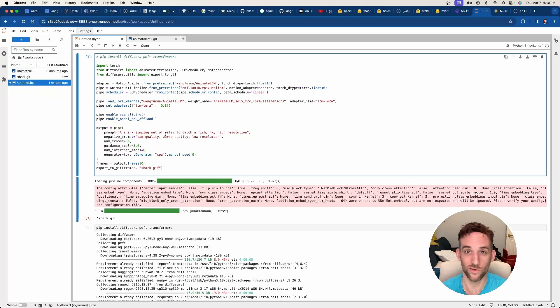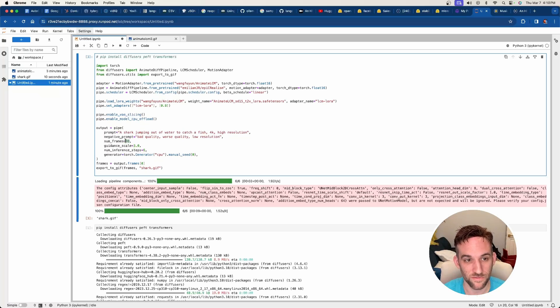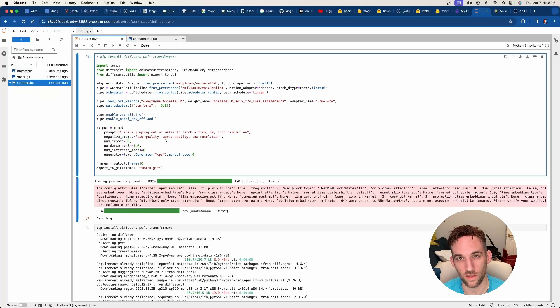Now let's just do another one. Okay, so I created another one. This is a shark jumping out of water to catch a fish. I increased the frames to 30. So this should be a little bit longer.